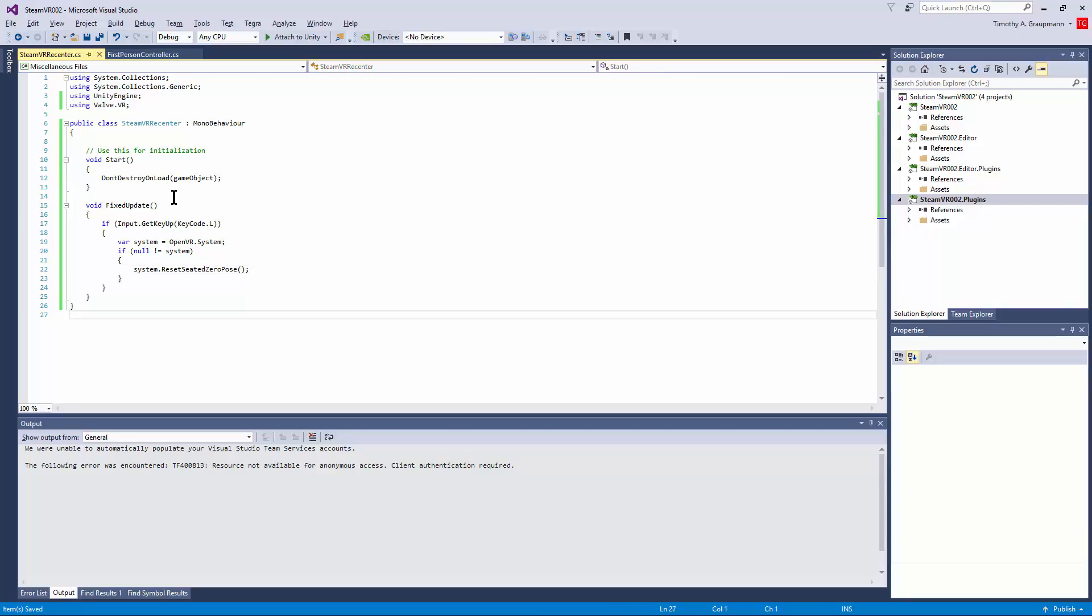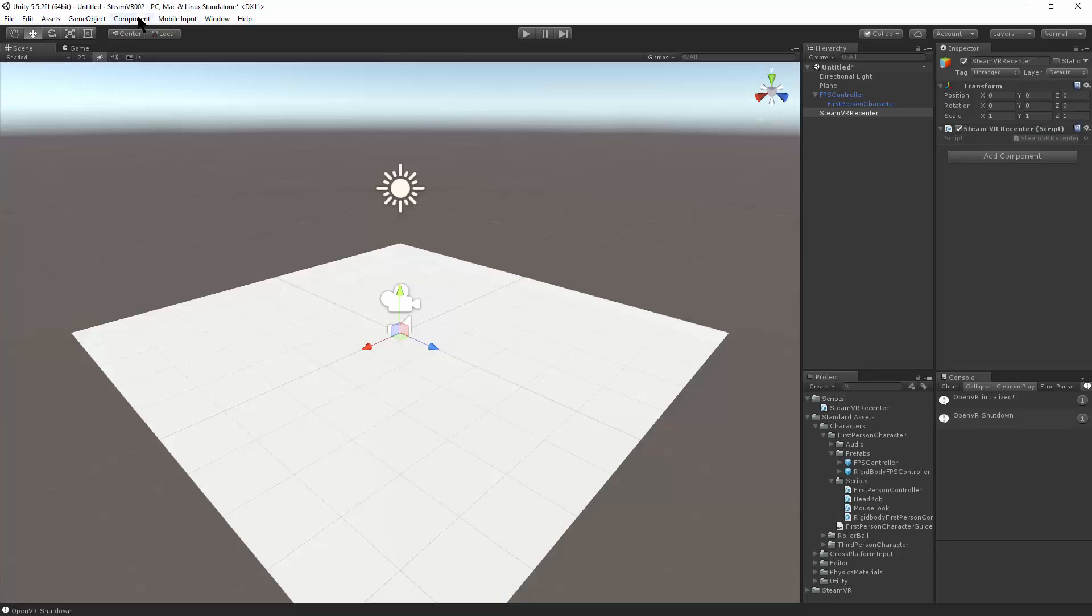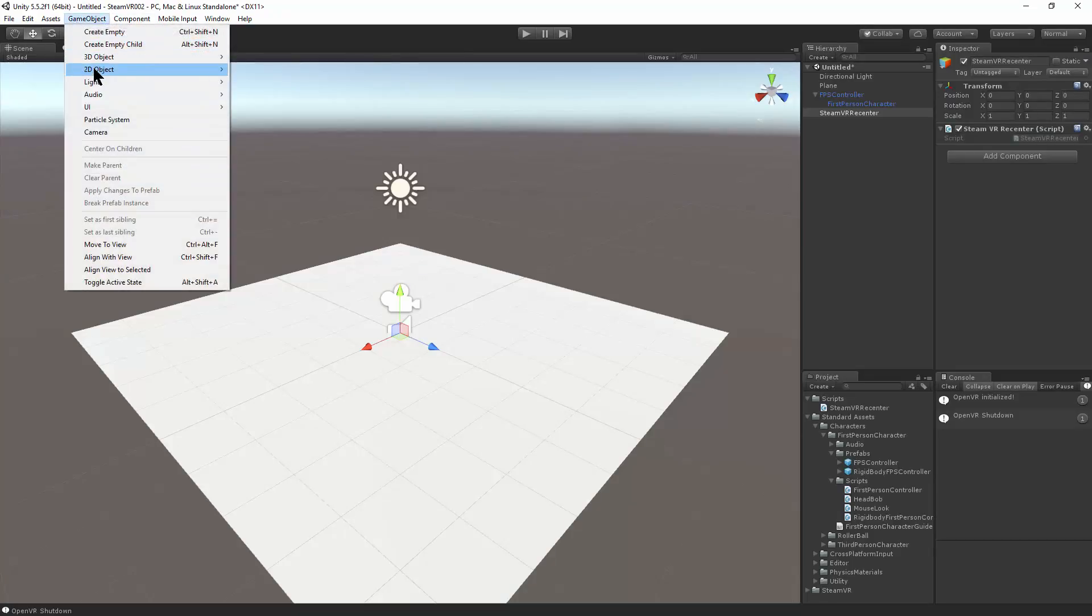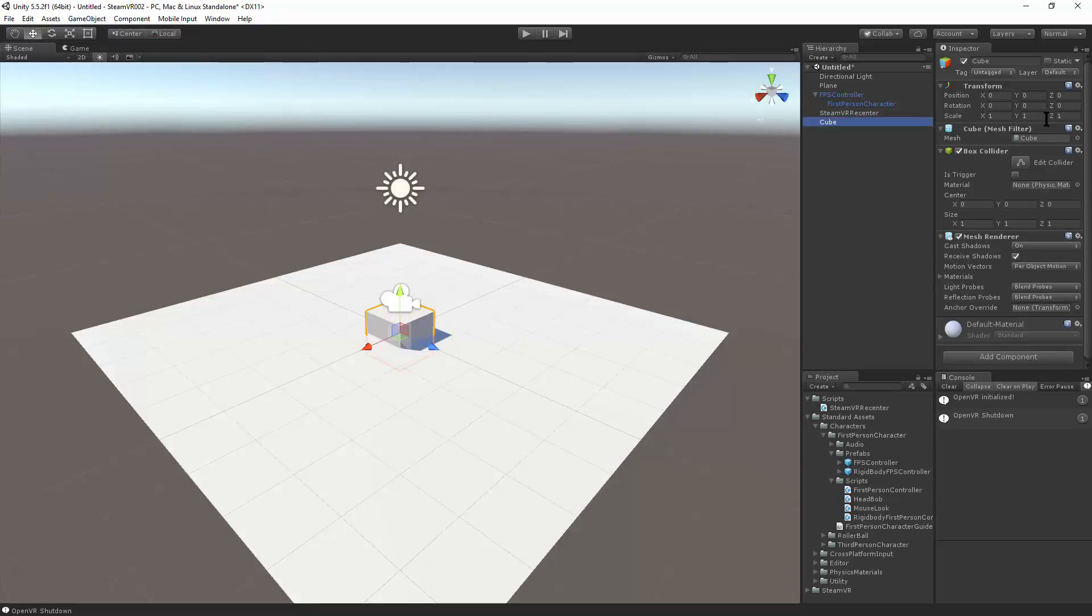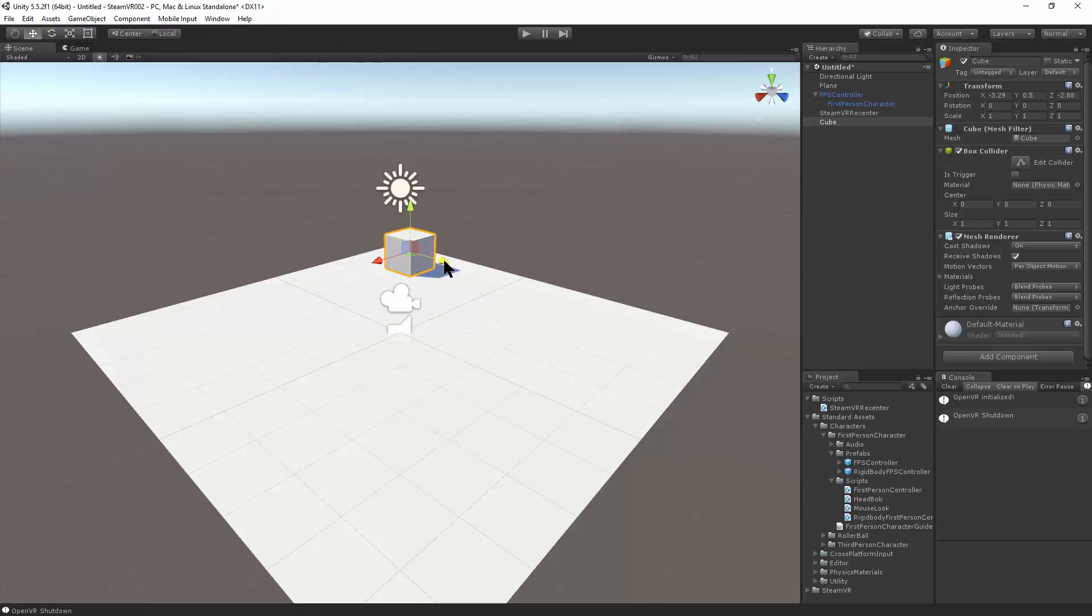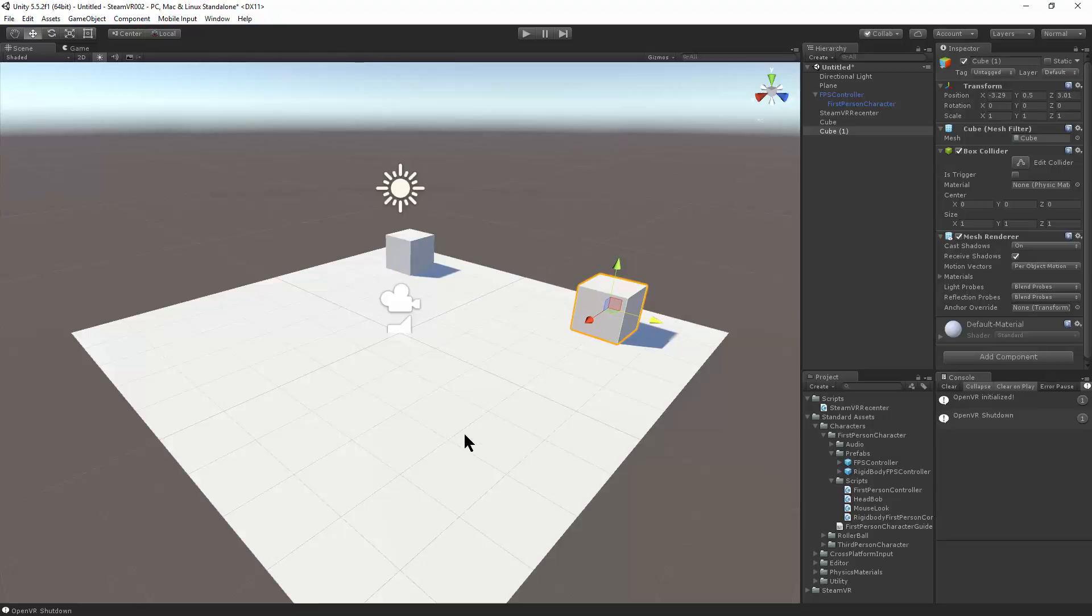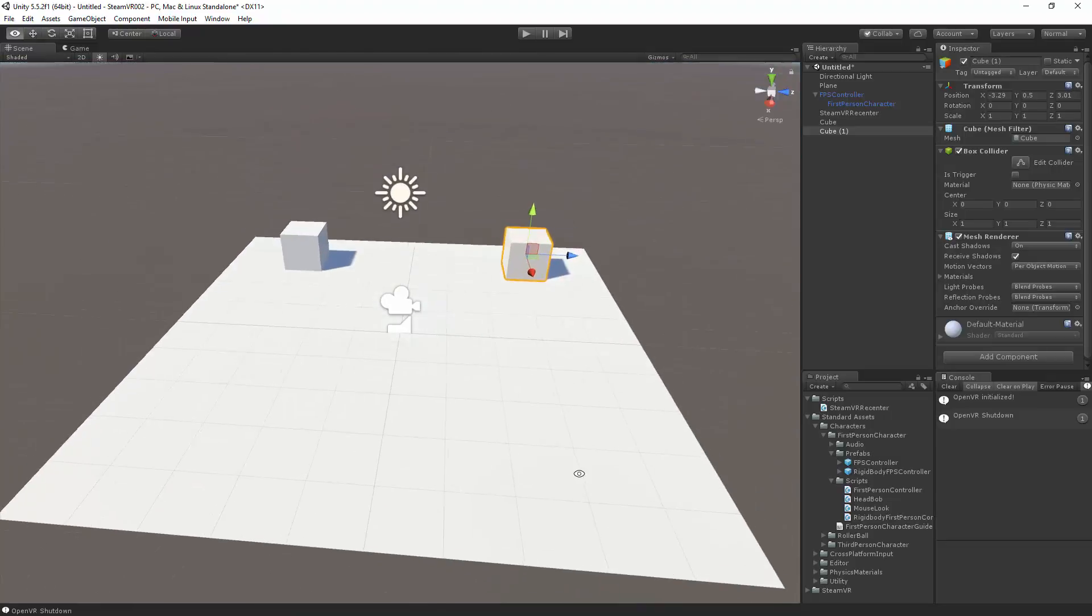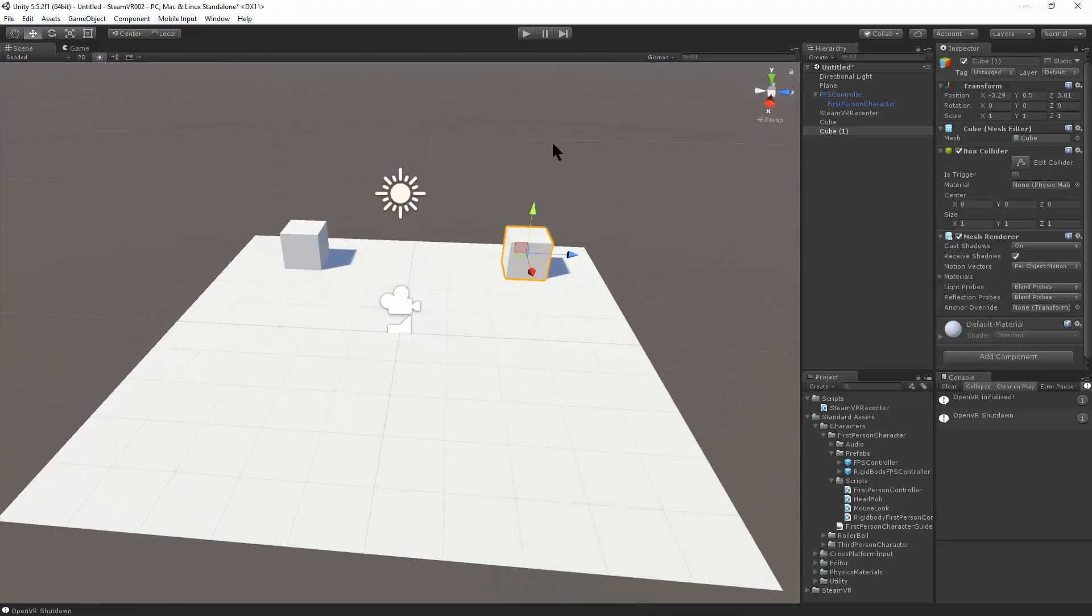All right, save that, switch back. And I'm going to throw in a cube just so I know which direction I'm facing. Put that on the floor and just put it up there. It'd be two cubes. Control D to duplicate. There we go. So now we'll know which direction we're facing and hit play.